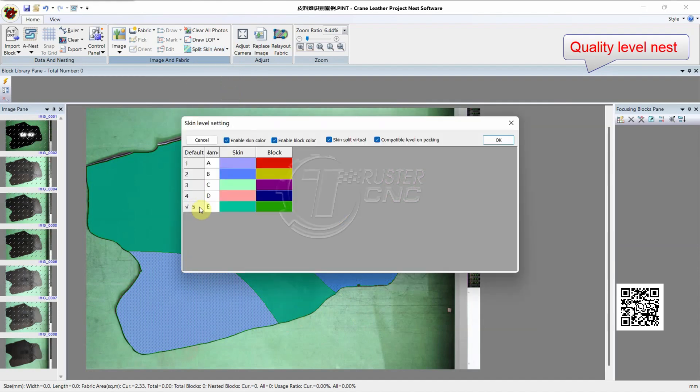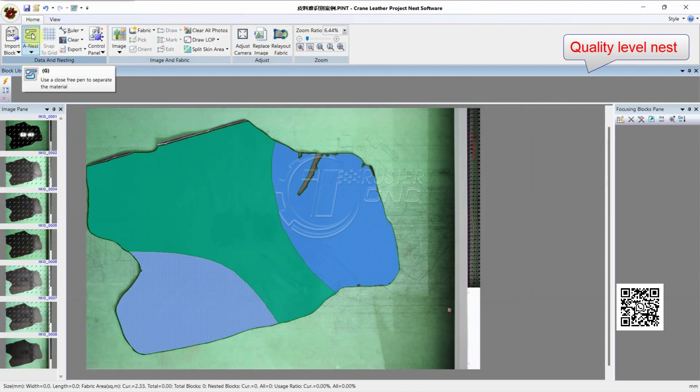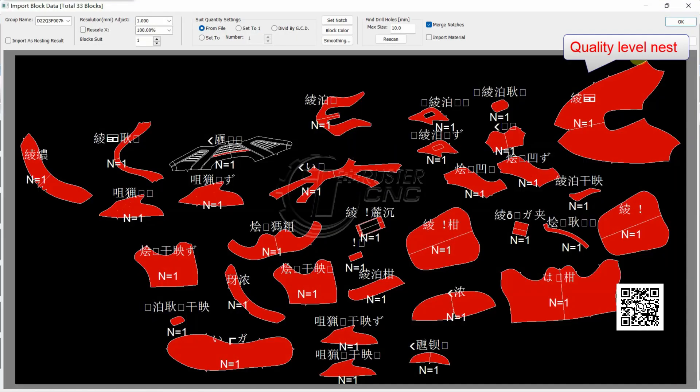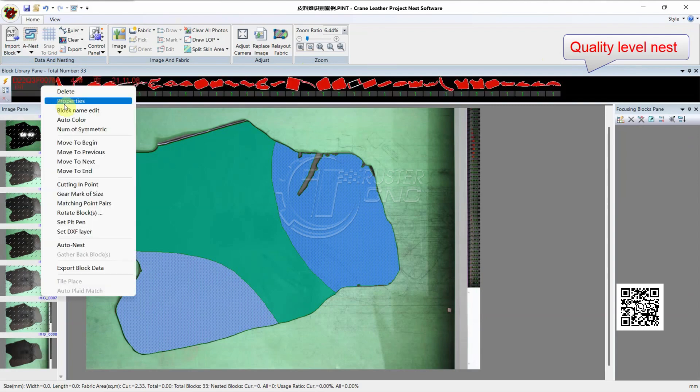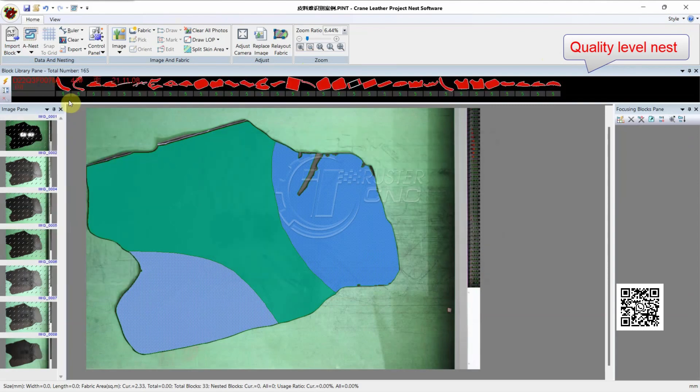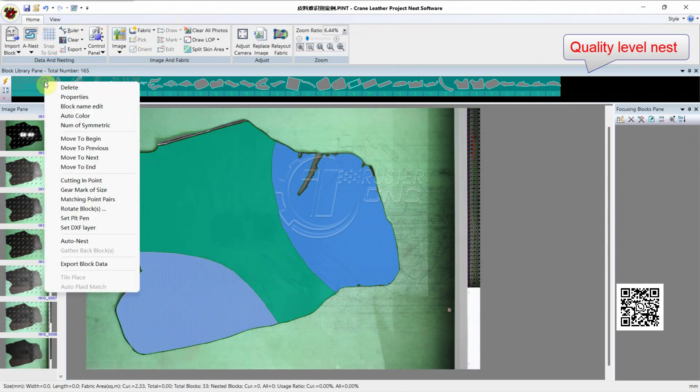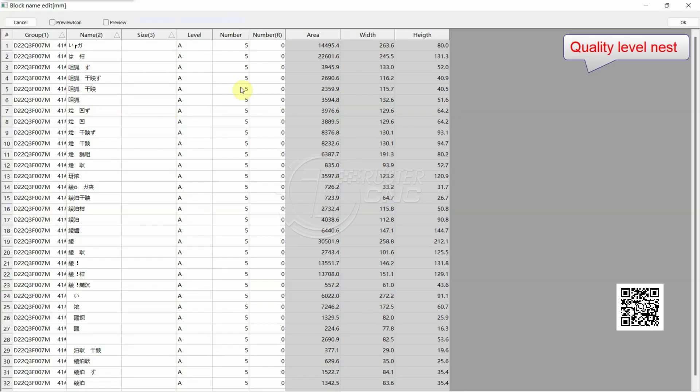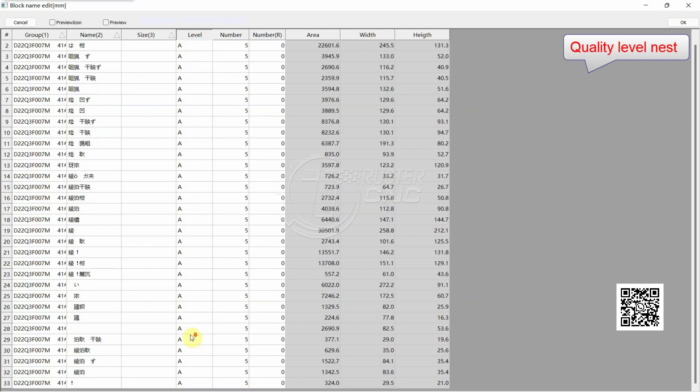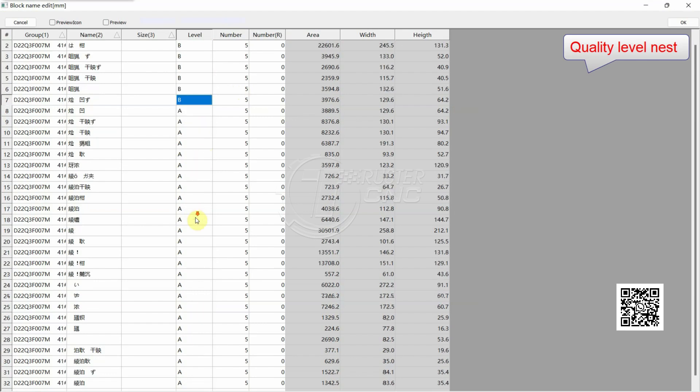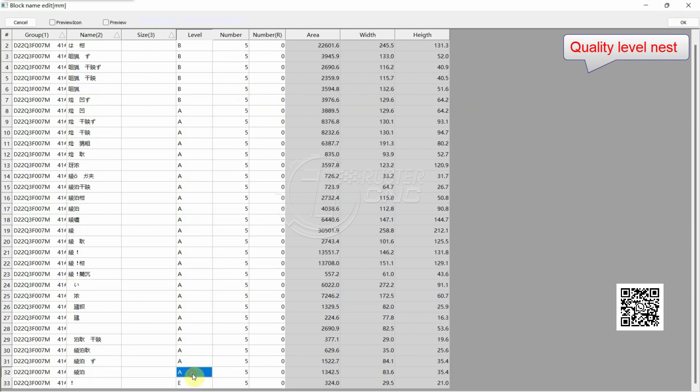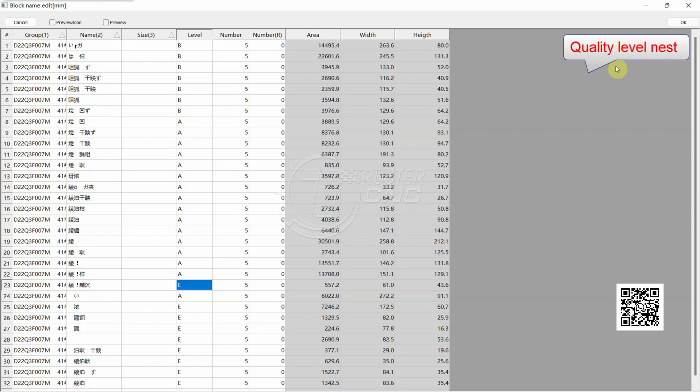Default E level A. We import pattern. Click right button, Block Name, Edit Level. Default level is A, B. And set some to E. OK.